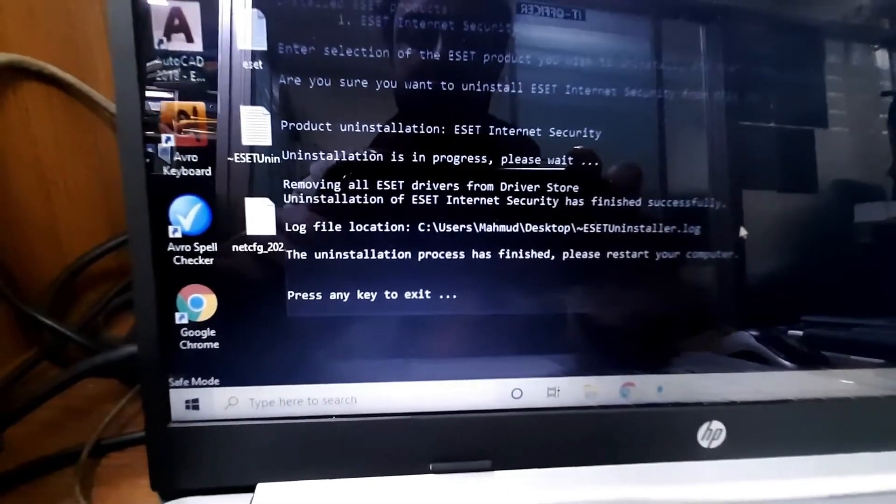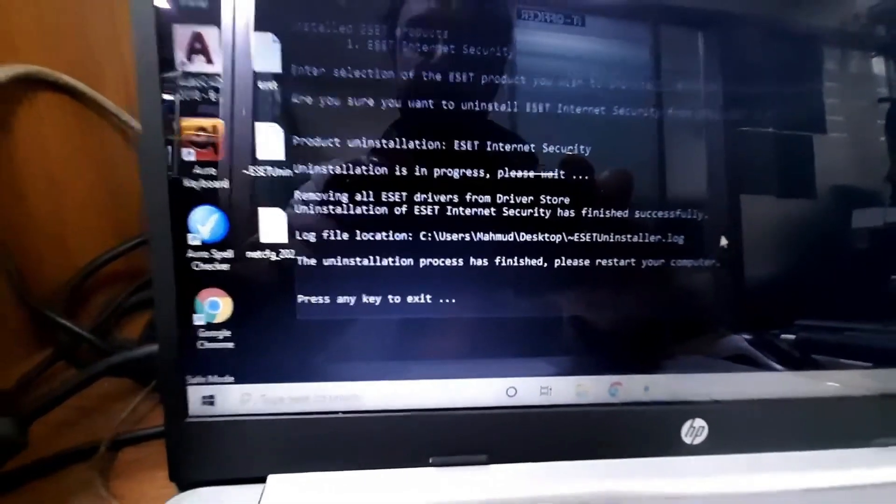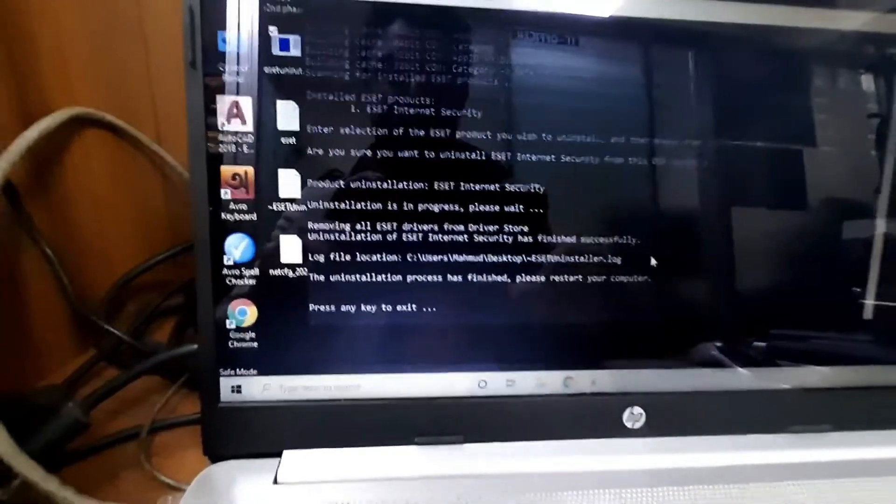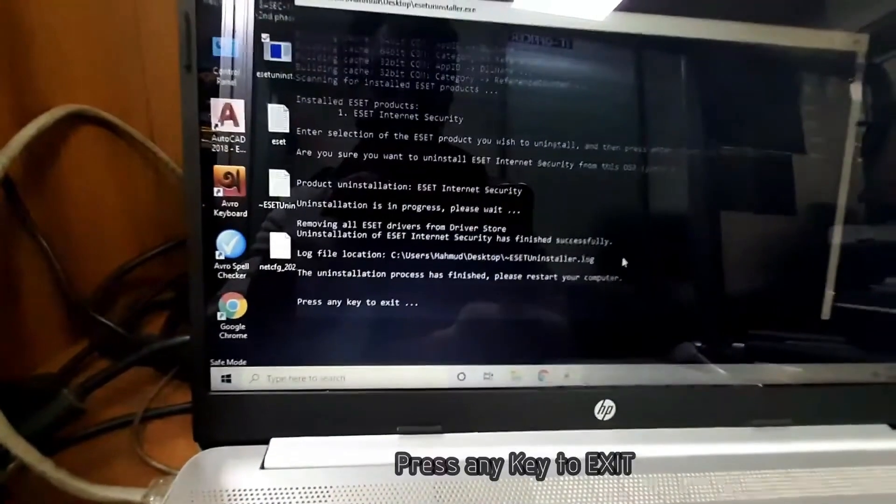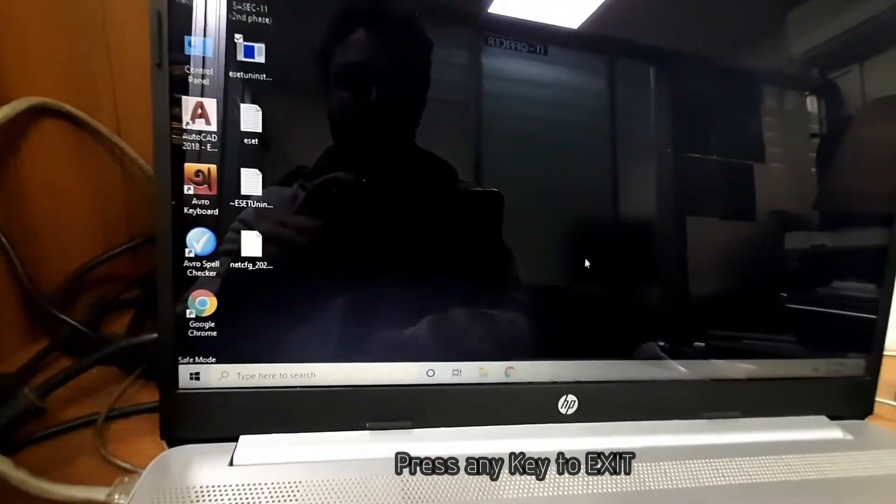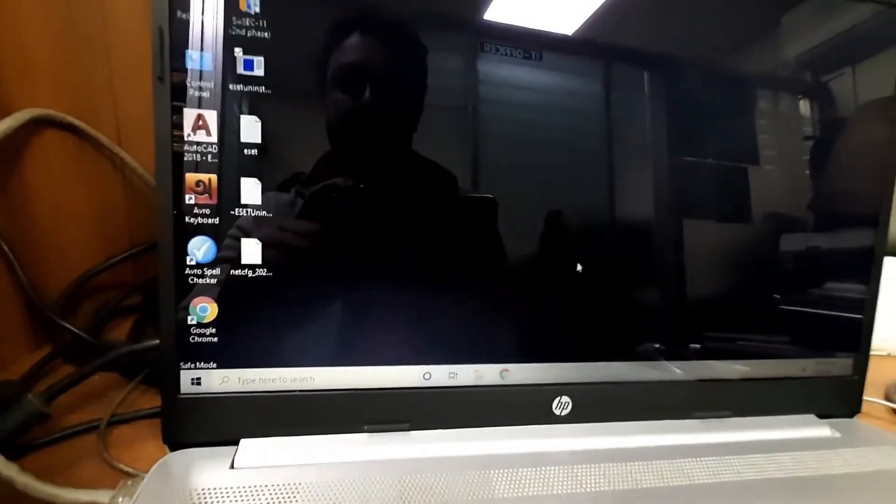Press any key to exit and just exit from here. Uninstall completed - press any key.